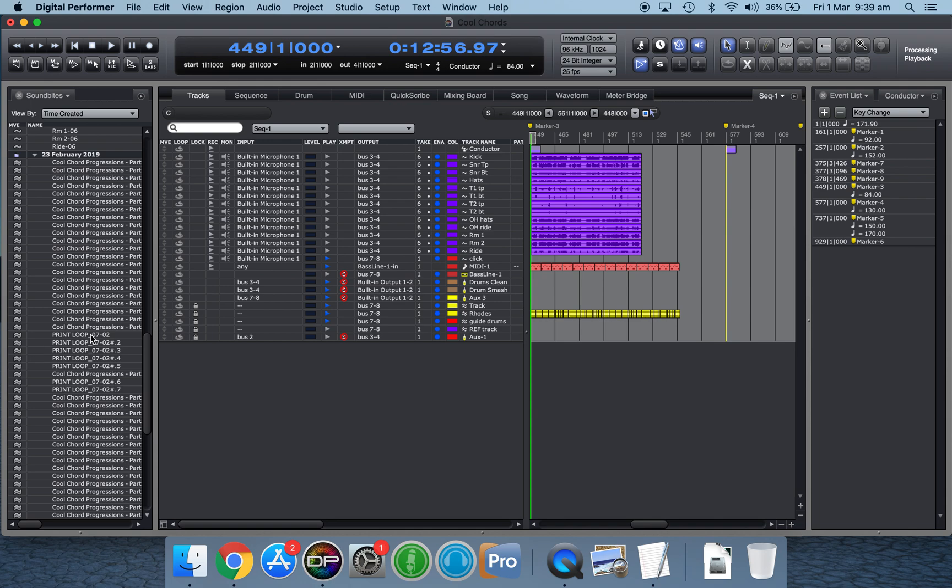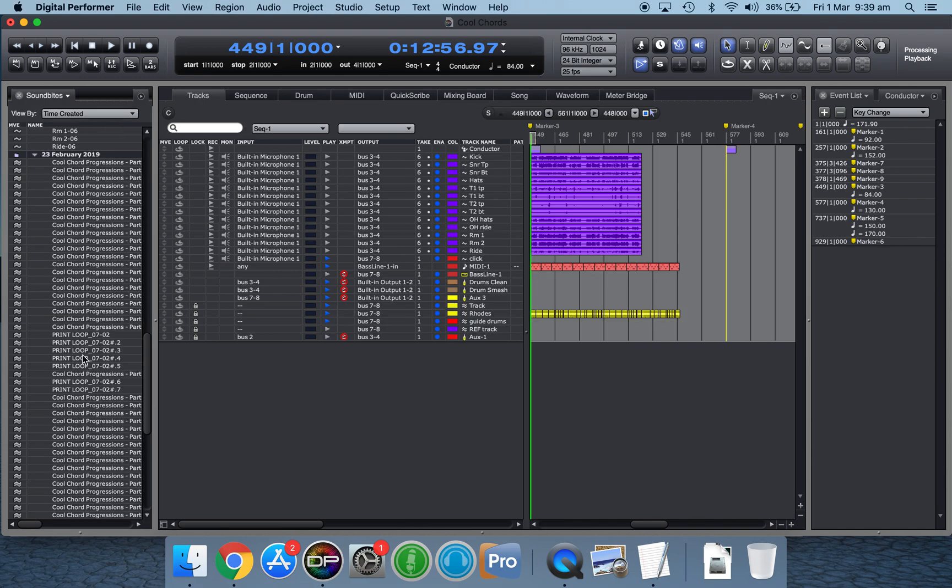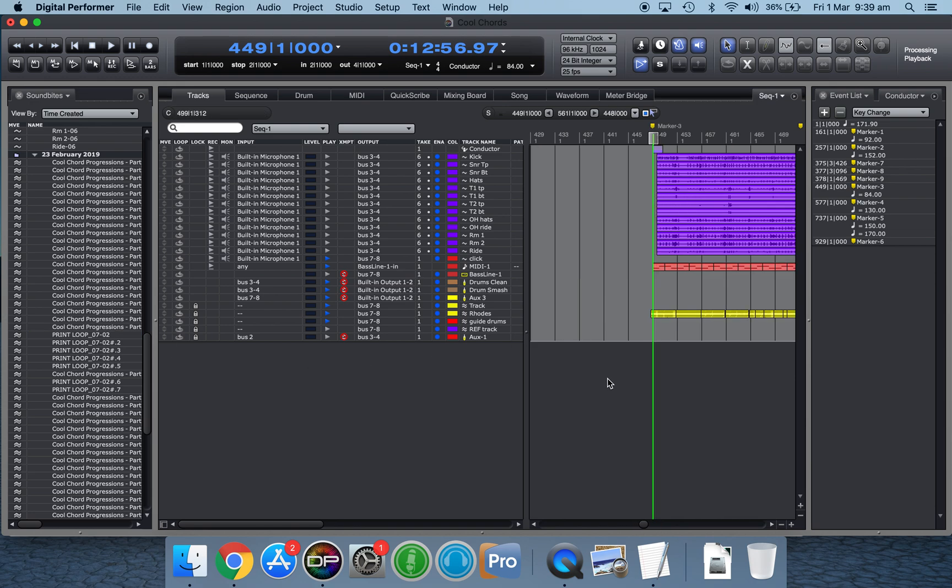Now, my drum loop is over here in the soundbites window. If you don't know how to do that, the keystroke is shift B to bring up your soundbites and the loop is here. And the loop is not the same tempo as my sequence, which is at 84 beats per minute. You can see that up here.